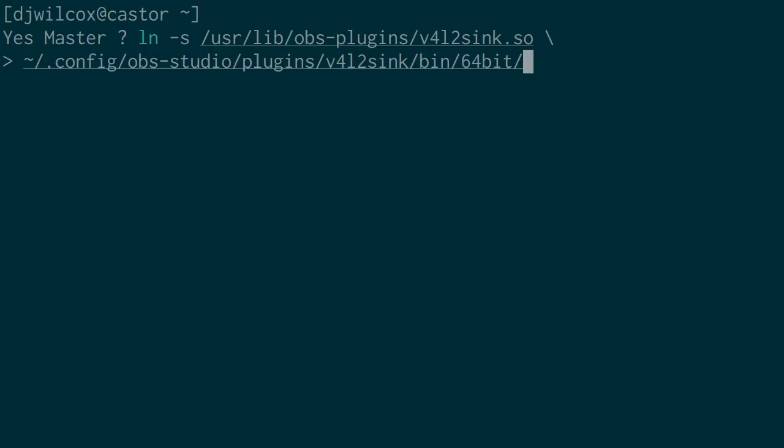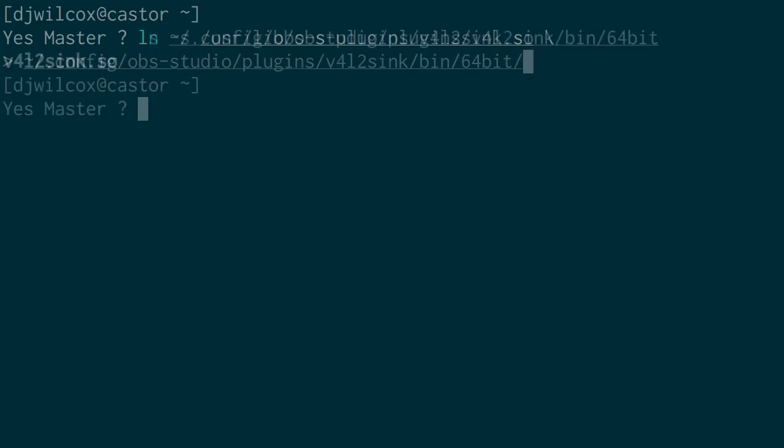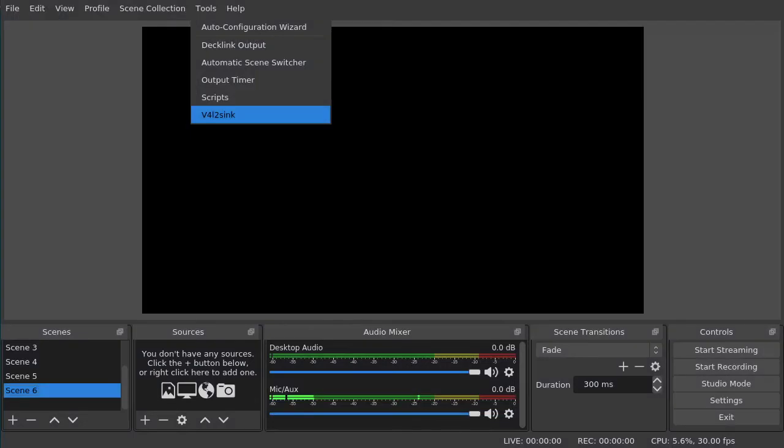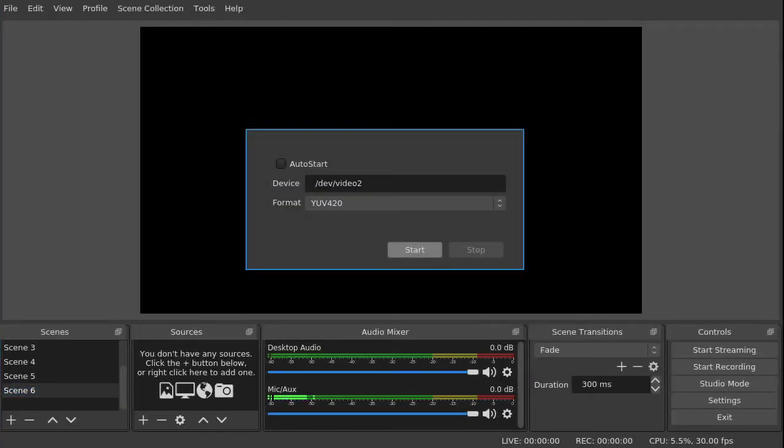After we've done that, if you list that directory, you'll see that the plugin now has a symbolic link there. You can open up OBS Studio and you'll now see the v4l2sink option listed under your tools menu. You can select that, specify the device, which in this case is video2, and then click the start button.